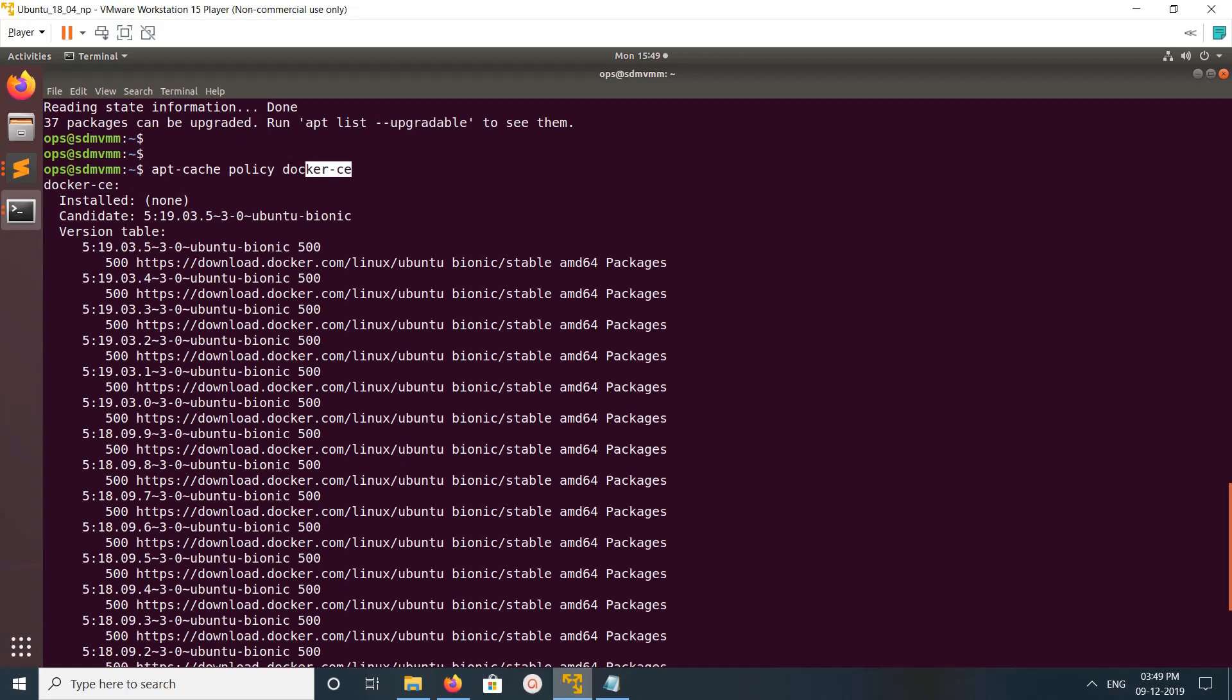You can see it is not installed and one candidate is available. Make sure that it is going to be installed from the Docker repo which you added.